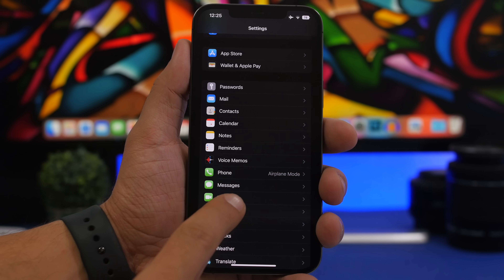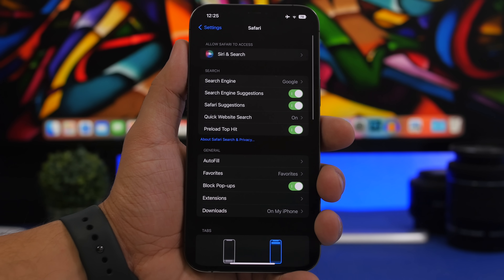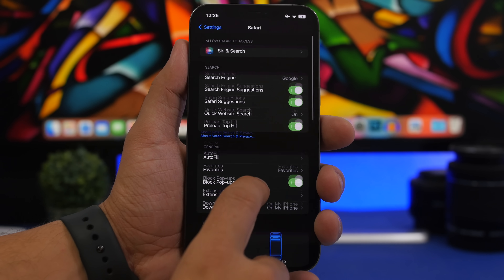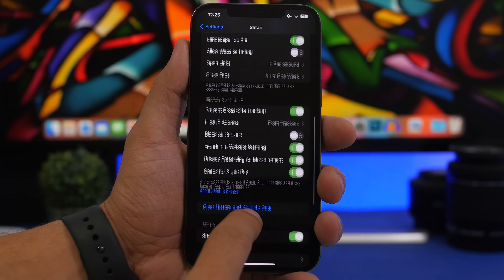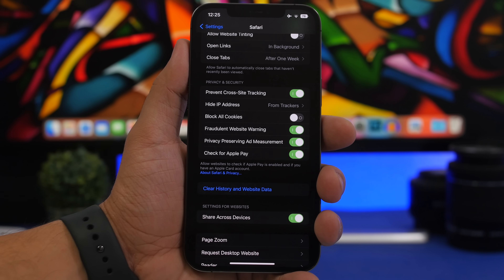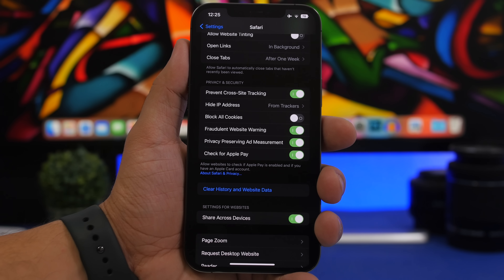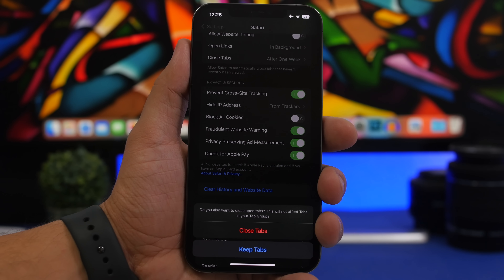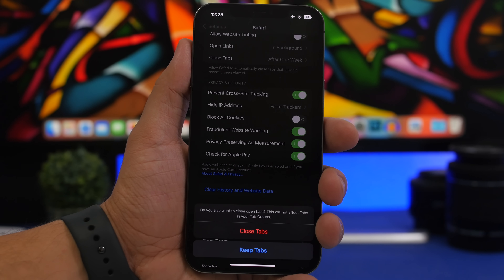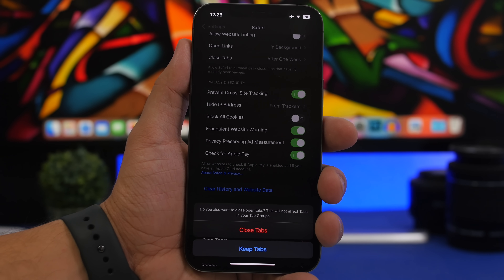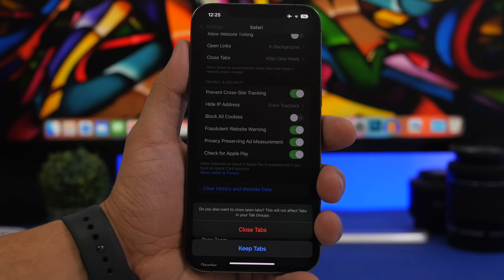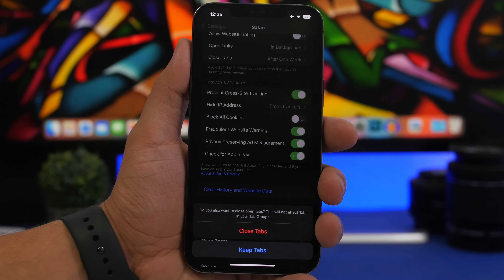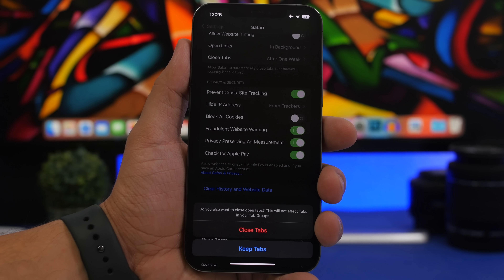Now let's move on to the Settings app and go to Safari. This is a very useful feature on iOS 16. Whenever you want to clear all the data from Safari but you have tabs open, it will now give you an option. Tap clear history and data and it will ask whether you want to close or keep the tabs. You can tap close tabs to remove everything, or choose keep tabs to clear data while keeping your open tabs.